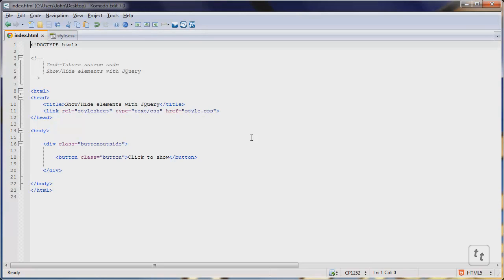Hello YouTube. Today I'll be showing you how to hide and show different elements in HTML using jQuery.